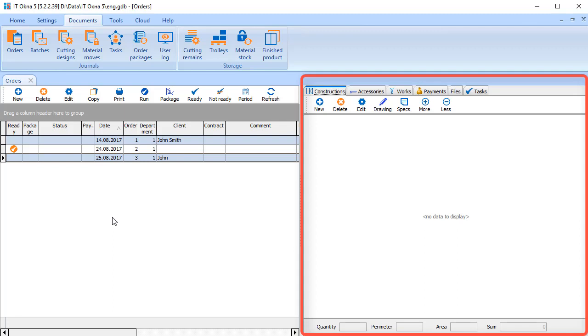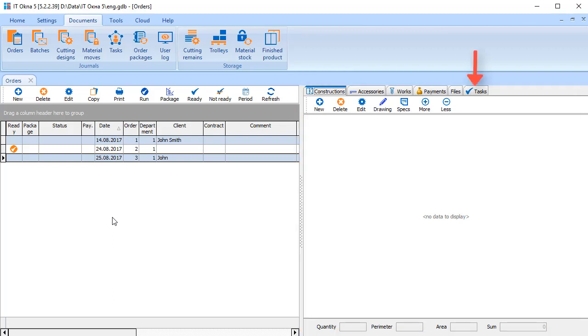In the right bar we can see and change the contents of the order. You can schedule work on the order from the tab Tasks. Create constructions on the order in the Constructions tab. You can create a construction by clicking New. Let me show you quickly how to create a new construction.